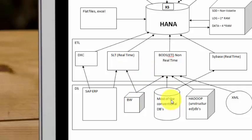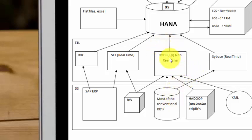For most of the conventional databases, like for example, if you have a DB2 or an Oracle, naturally you can use BODs. BODs is a very versatile tool. It talks to a lot of data sources. You can also use Sybase replication server to talk to conventional databases.